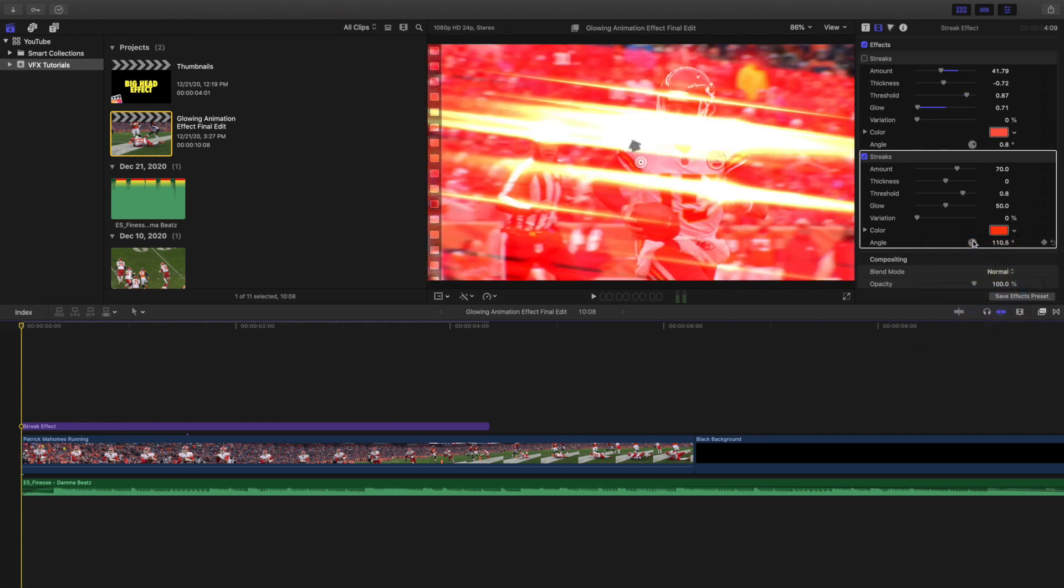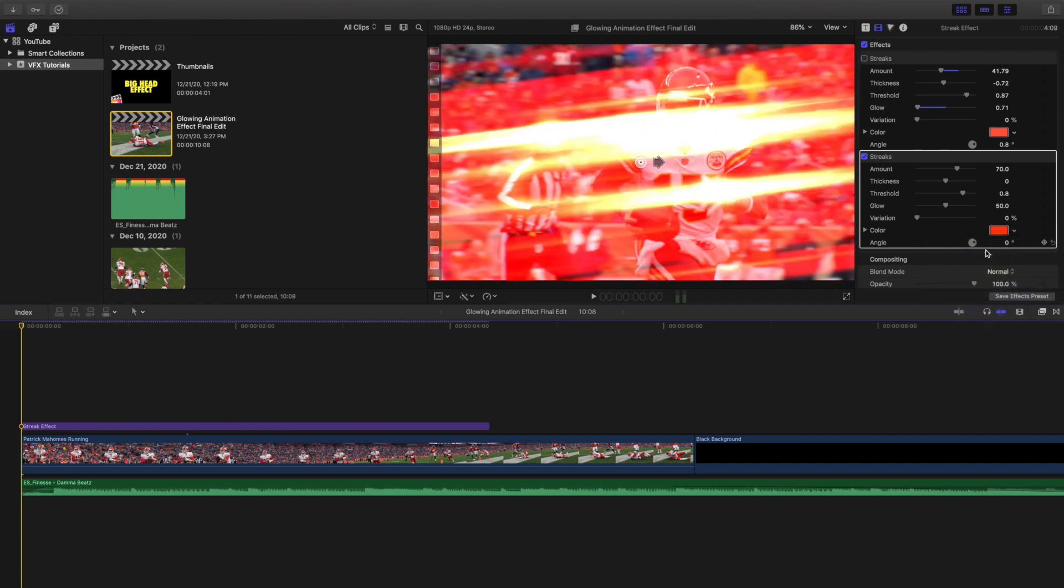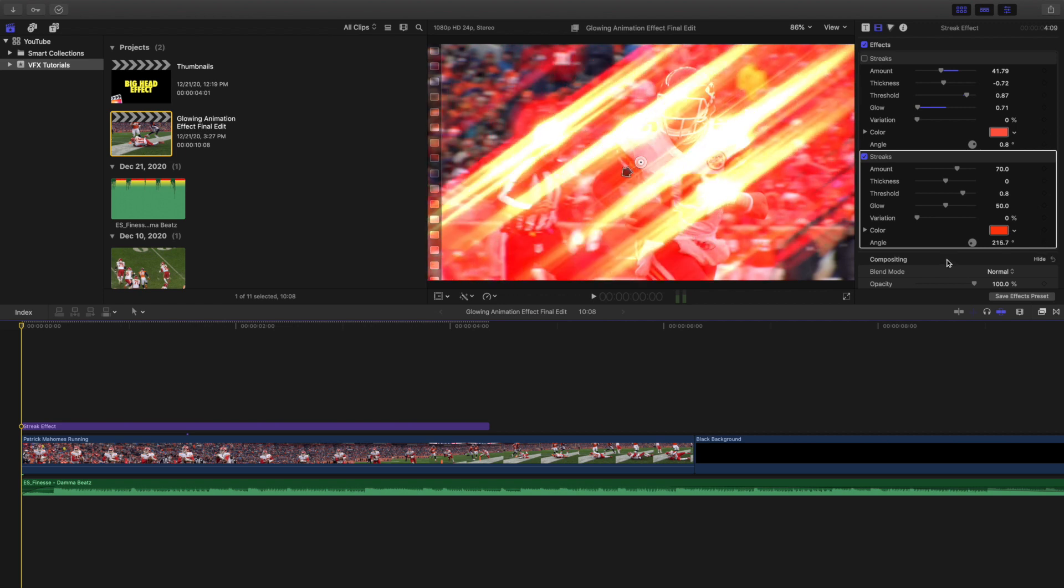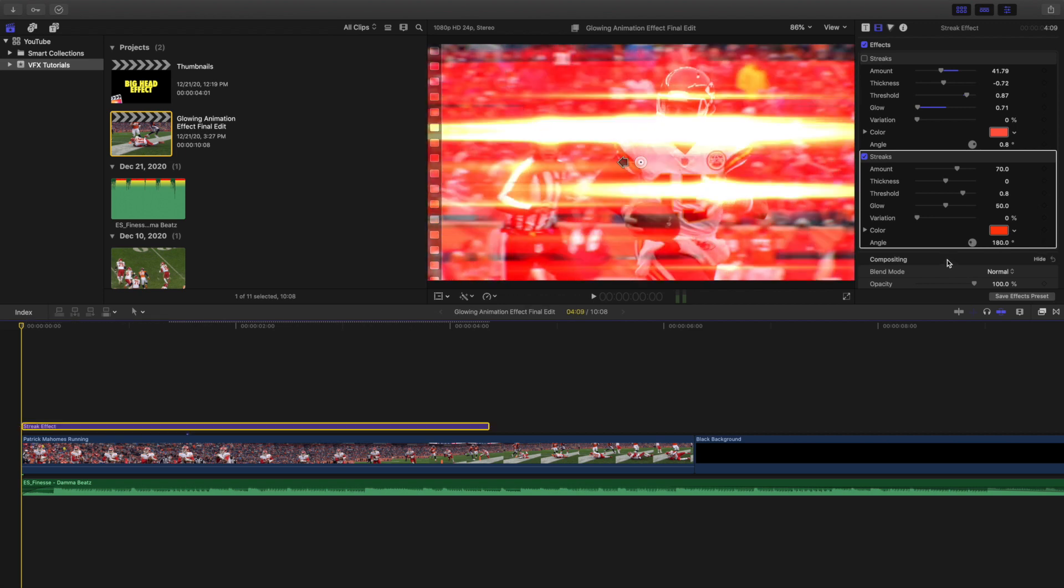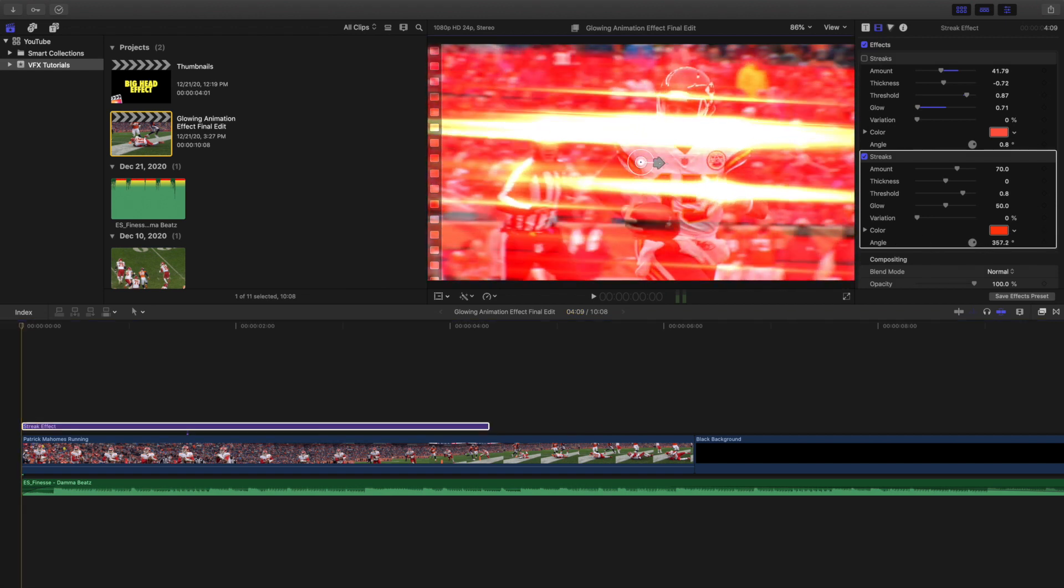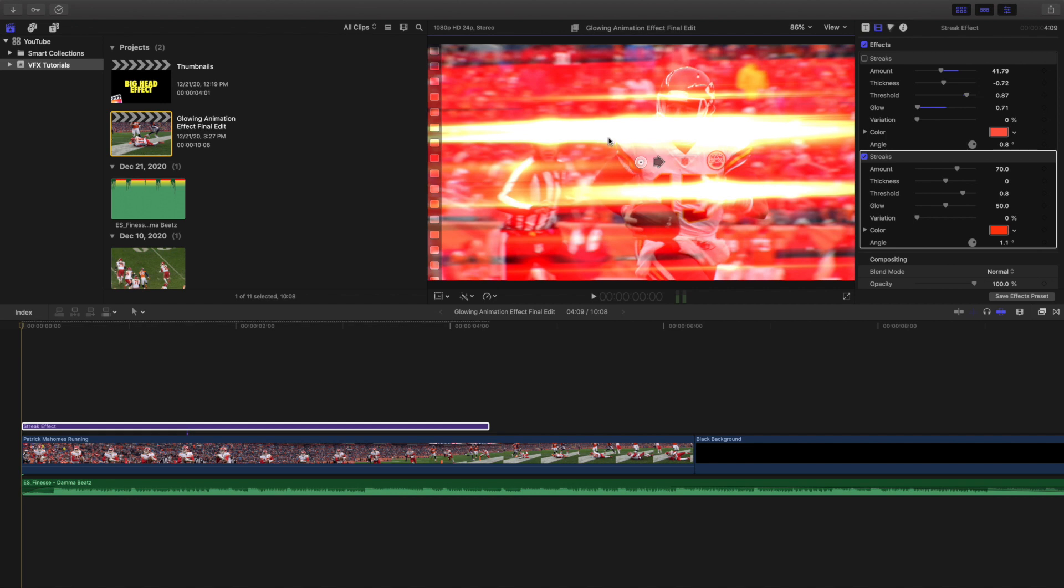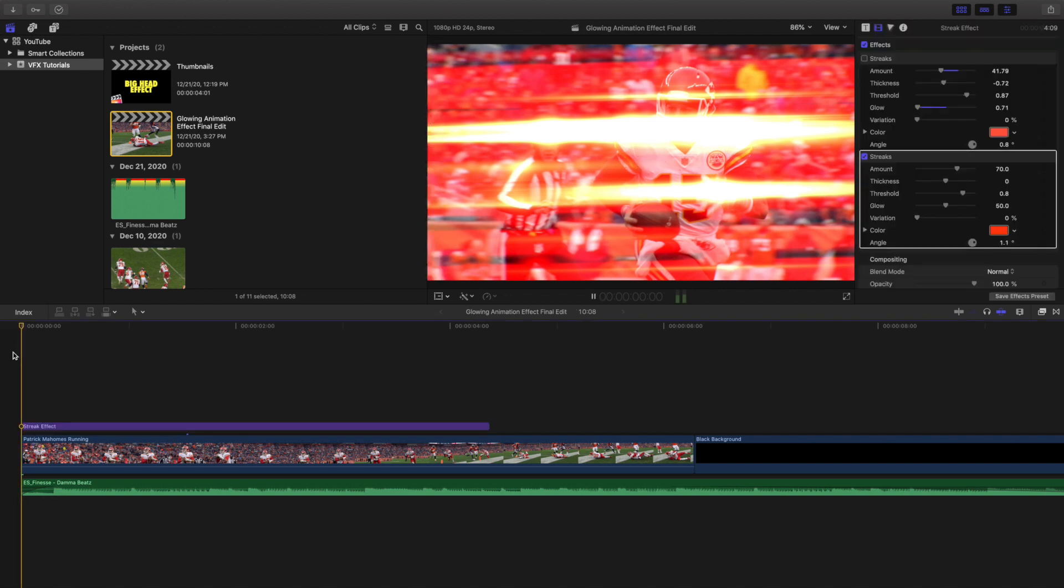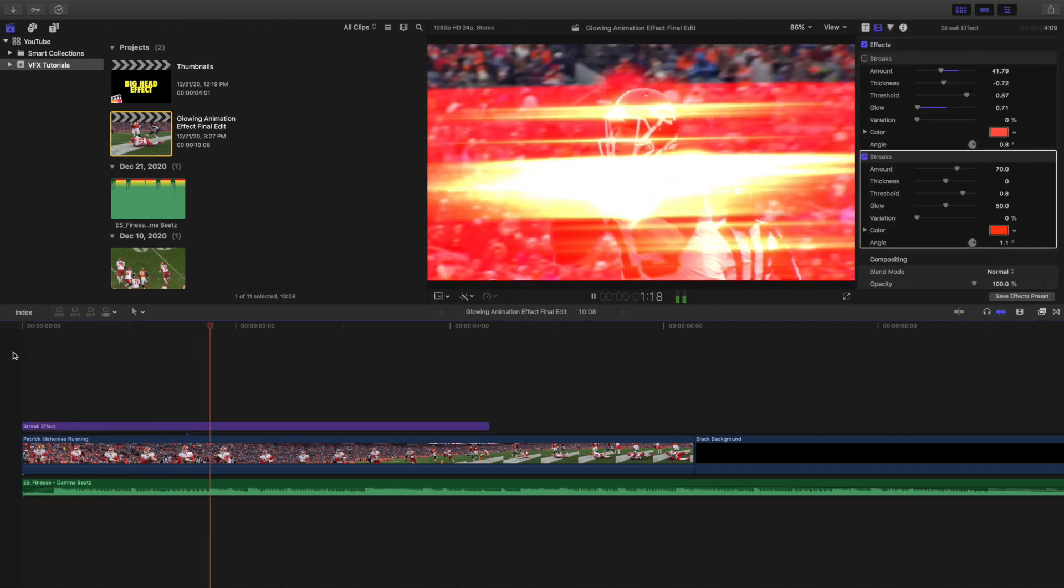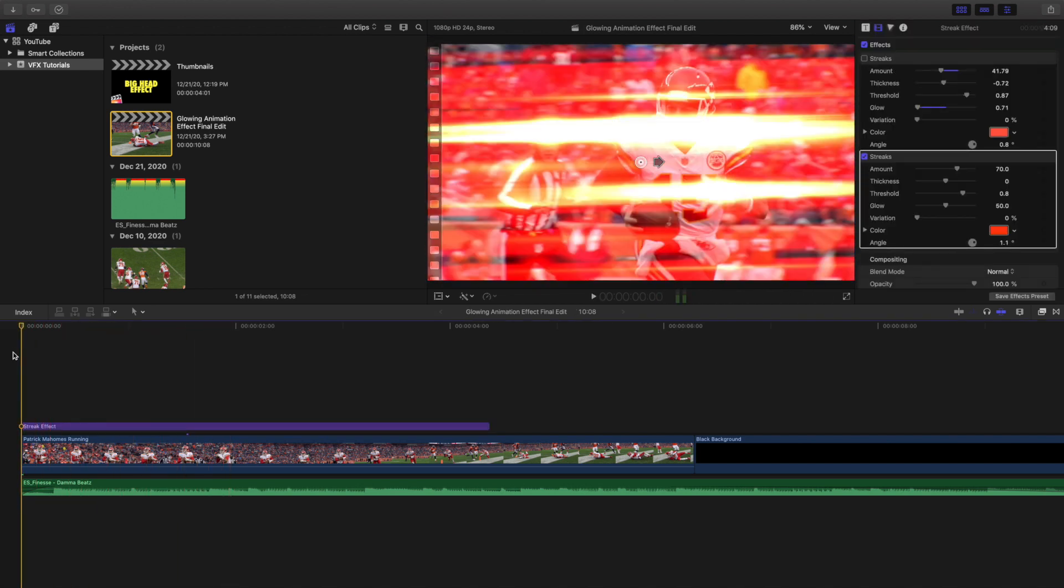You can mess with the different angles, whatever angle you want. Most likely it's probably just 180 in a certain direction. So let's actually rotate this because he's kind of running this way a little bit. This might not be the best example but you can see he's running this way a little bit, so it makes sense to have that streak effect.